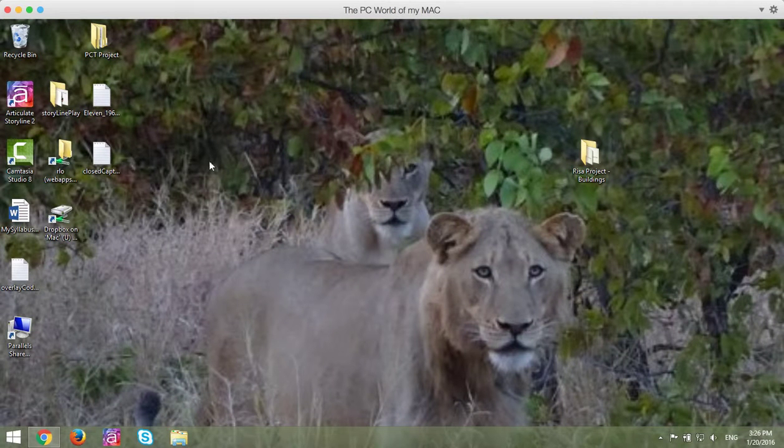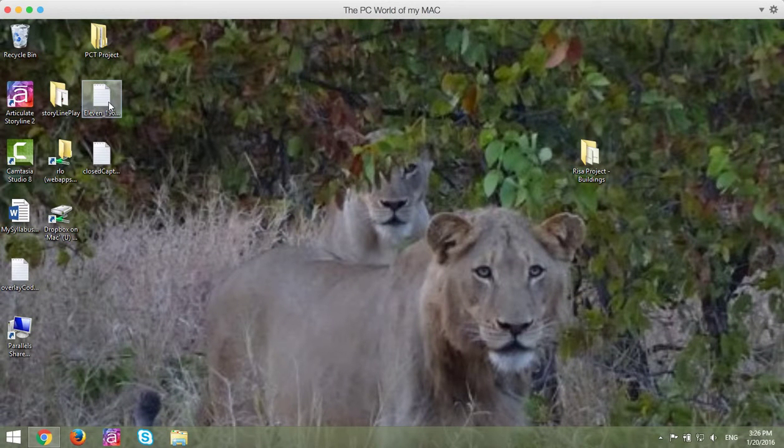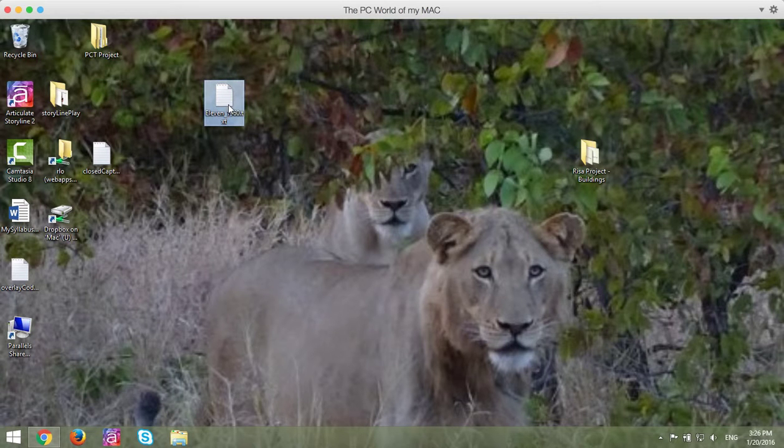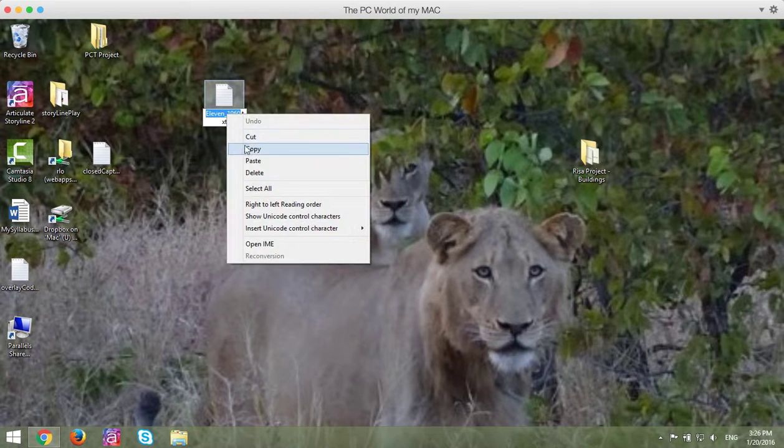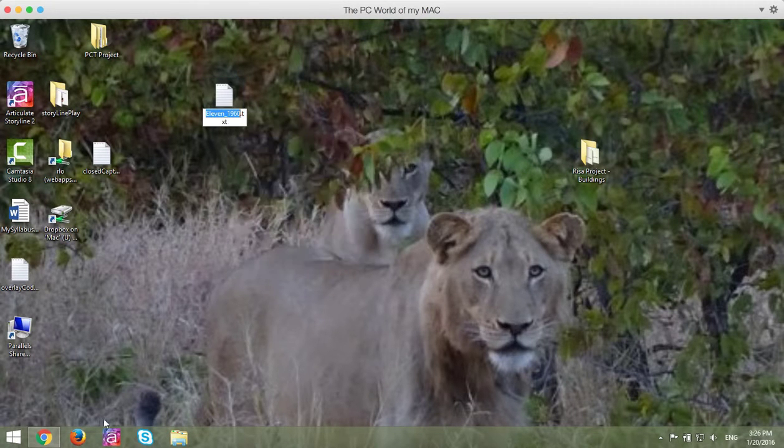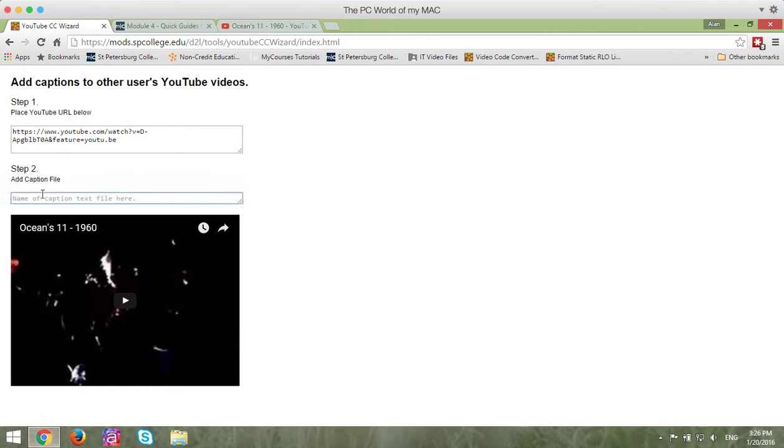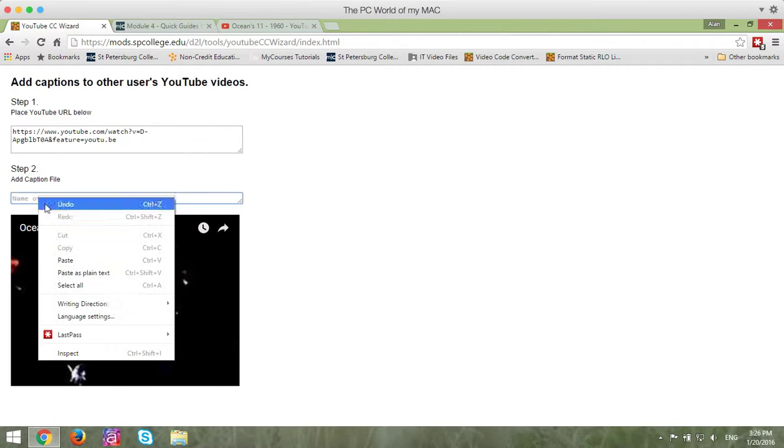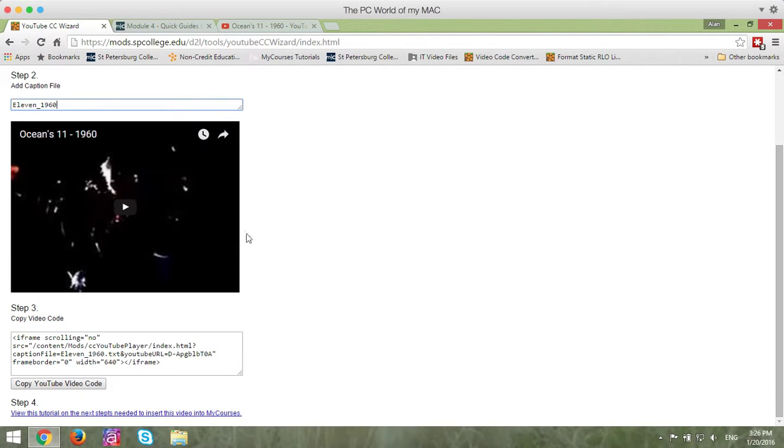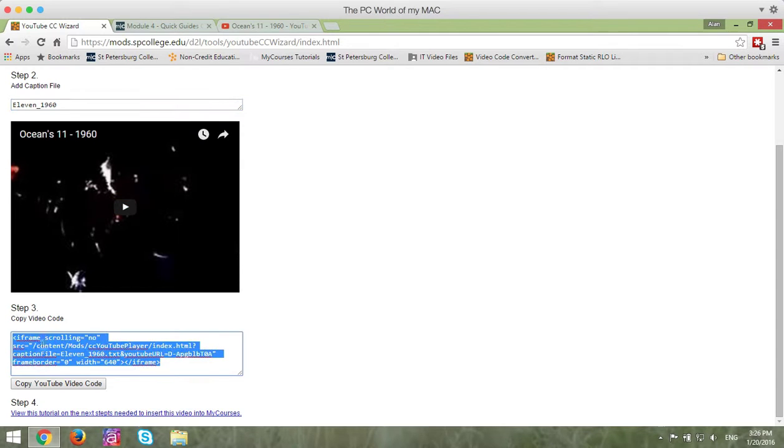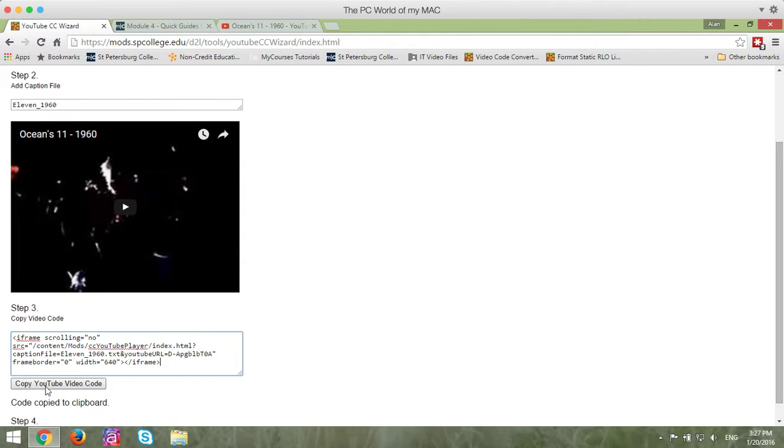So in order to do that, I'm going to go ahead onto my desktop, and this is my text file right here. I'm going to copy that name so I can make sure it's 100% correct. I'm going to paste it in there. When I paste it in there, you'll see some copy video code. You're going to click on the copy YouTube video code button, and that will copy the code to your clipboard.